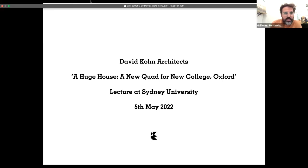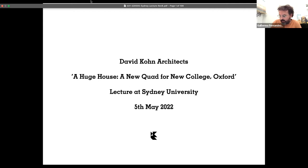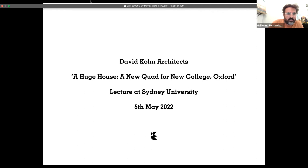Hello everybody, welcome to the third talk of the Acute House lecture series at the University of Sydney. We have the pleasure of hosting David Kohn from David Kohn Architects. We acknowledge the first Australians on whose traditional lands the University of Sydney stands — the Gadigal of the Eora Nation — and pay our respect to the elders past and present. Their sovereignty was never ceded and treaties were never signed, and First Nations peoples remain strong in their connection to country and culture.